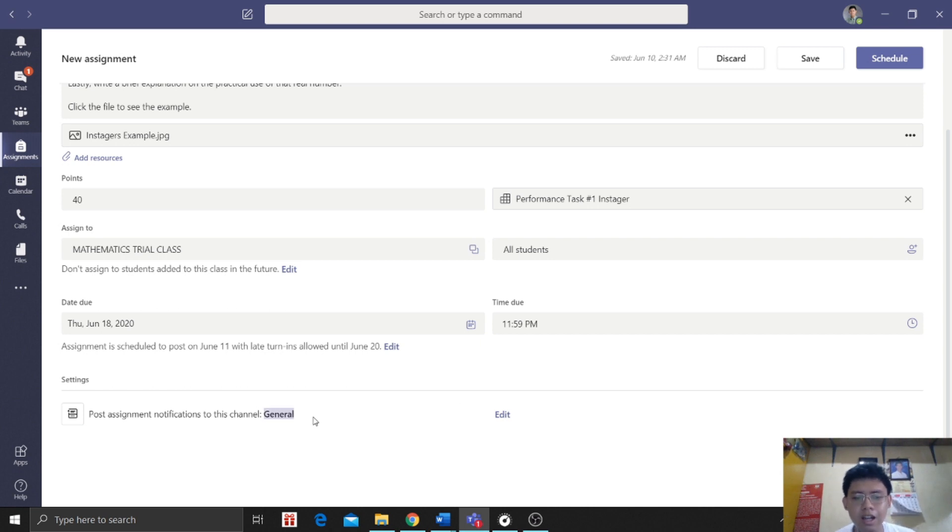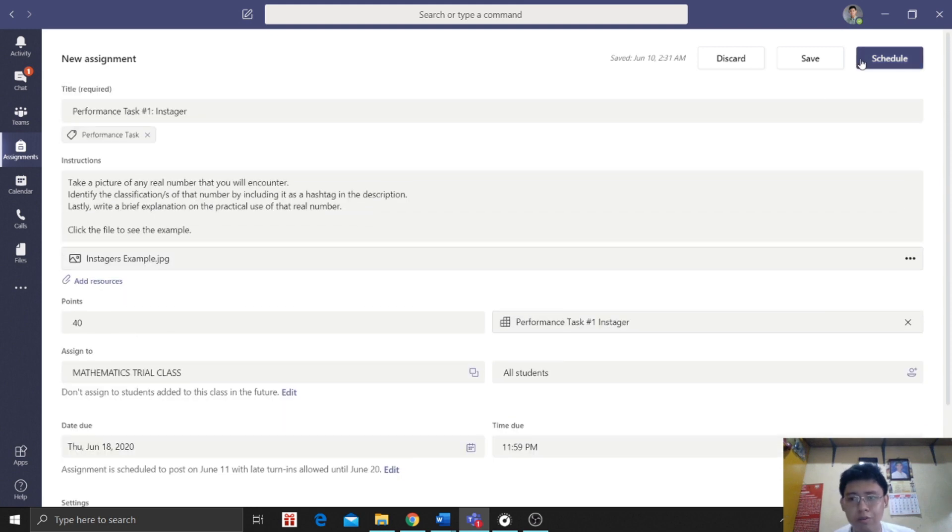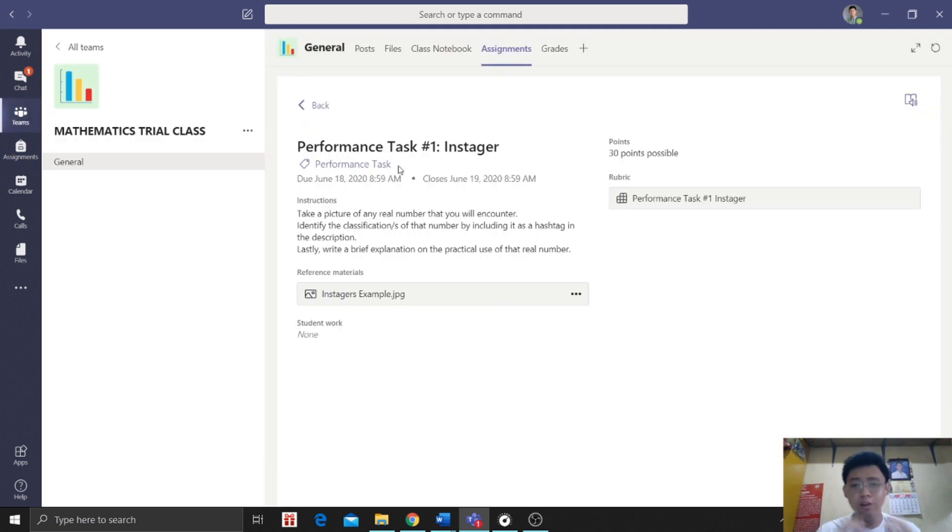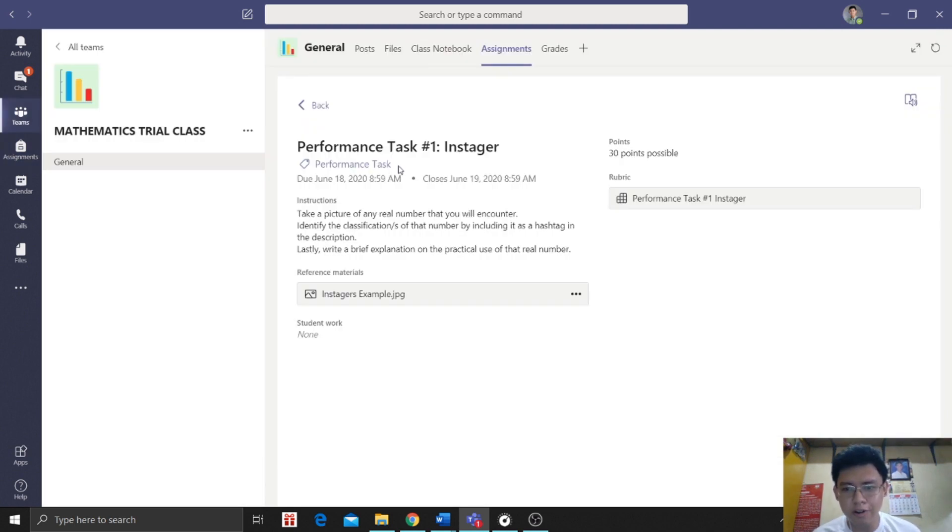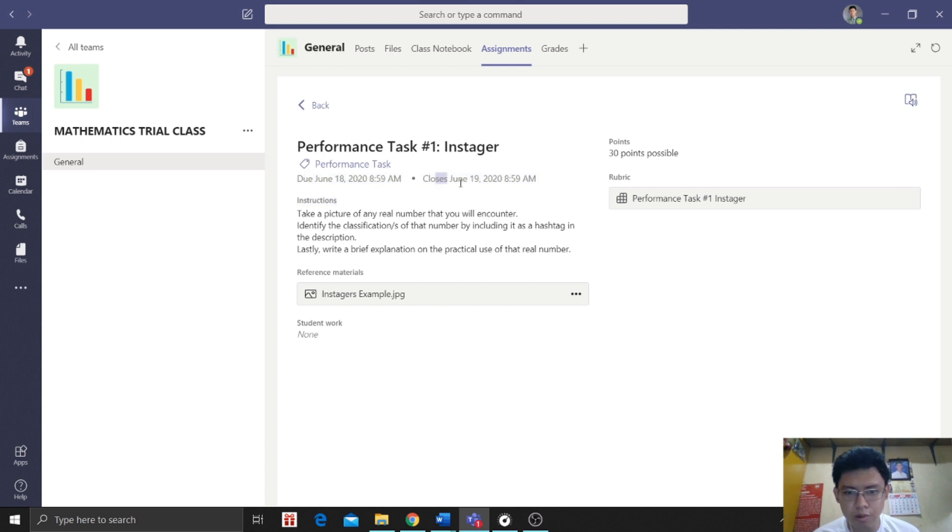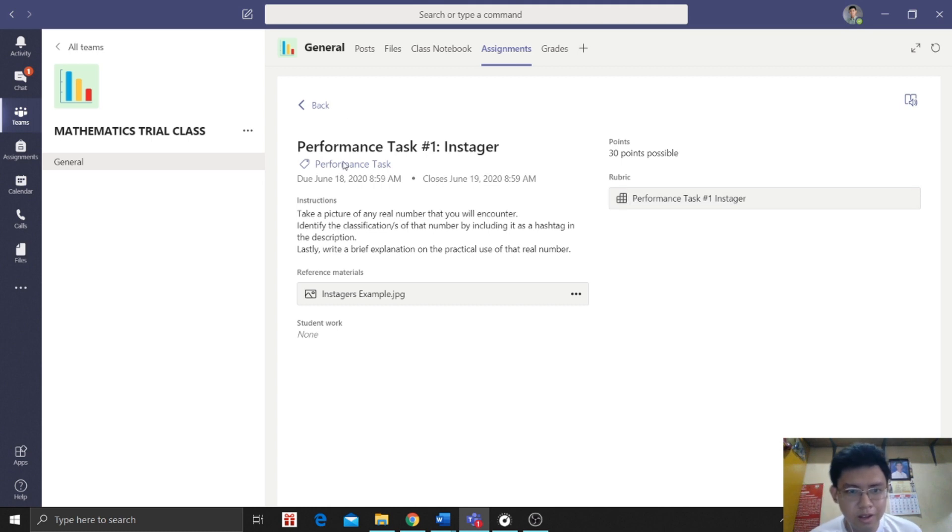After that, we can also identify where we'll post it, in our team. But since general is the only channel, that's where it will be posted. So we will now set the schedule. So click schedule. So what will the students see? So this is it. So we click student view. This is it. So we have the instruction, the due date, then the close date, which will be June. Then we have that.